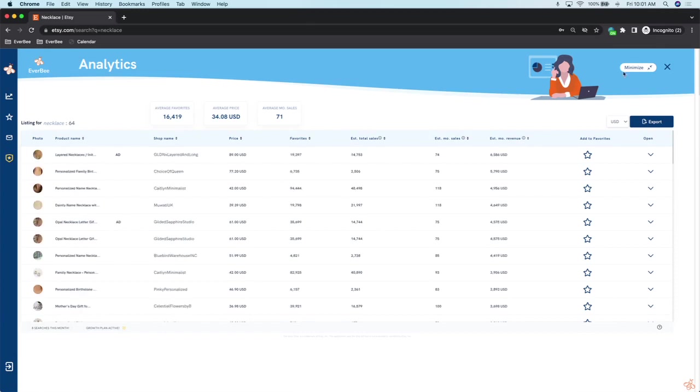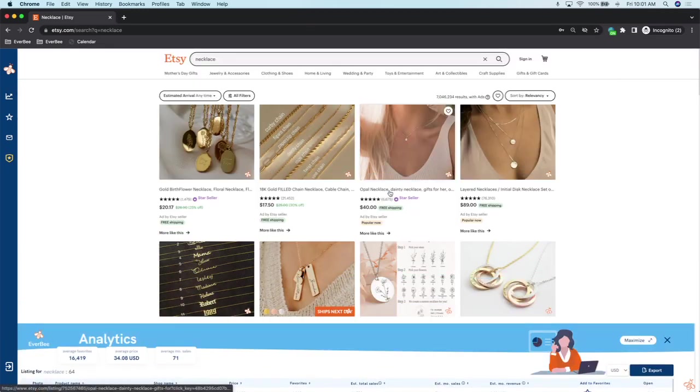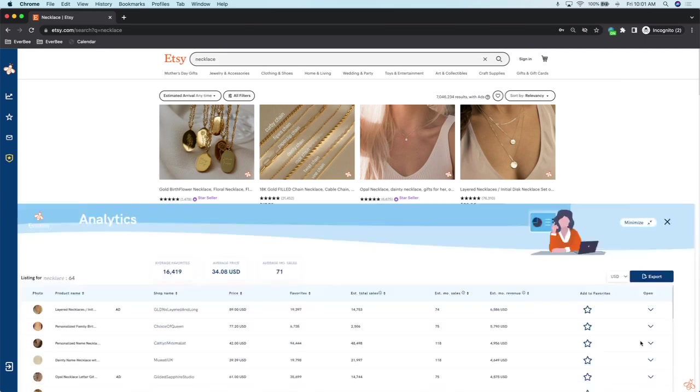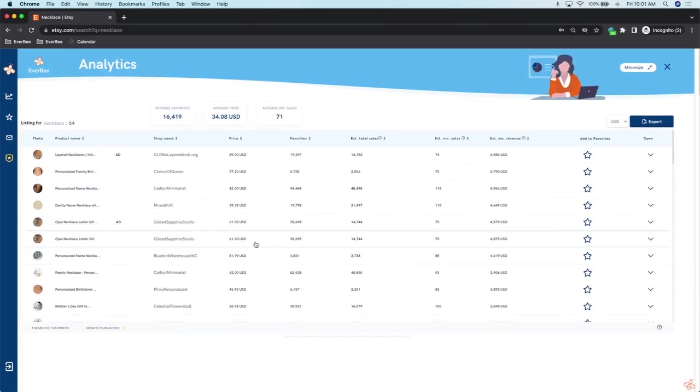This is cool because now we can remove all the bias, right? All this machine learning, AI, Etsy's AI trying to understand my browser search history—now we can remove all that bias and we can get real, unbiased data, and we can actually analyze that data with EverBe.